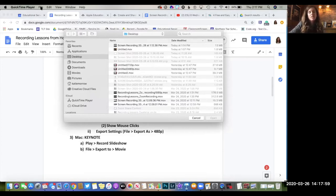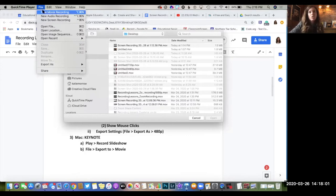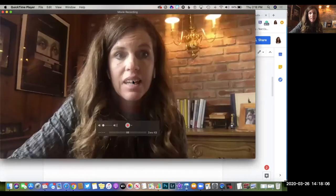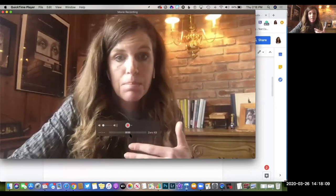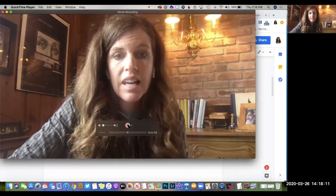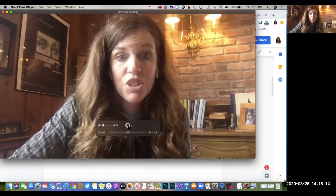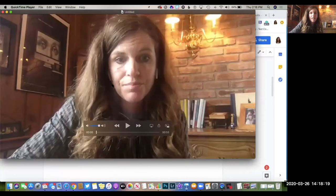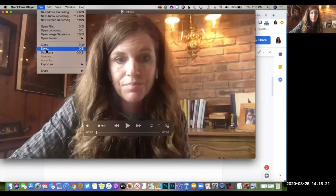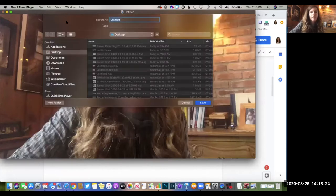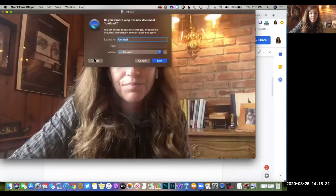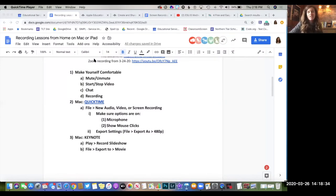I now have the ability to click on File and start a New Movie Recording. I can pull that up, and now I have a camera. I can see the audio is picking up my voice. I can click the Record button and it records me, just like a video camera. I can hit Stop, and now I have a file that I can save, name, and send out to my students. I'll click the red X and not save this particular recording.